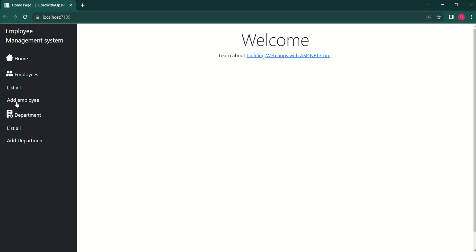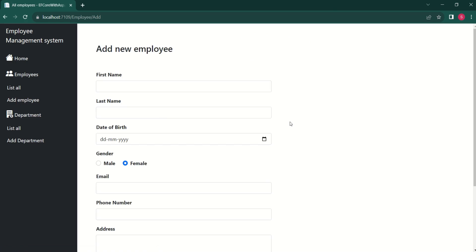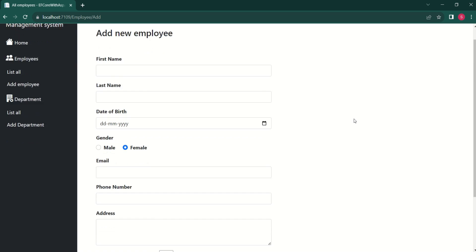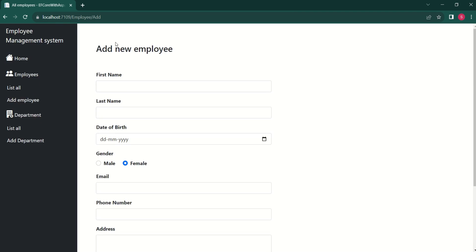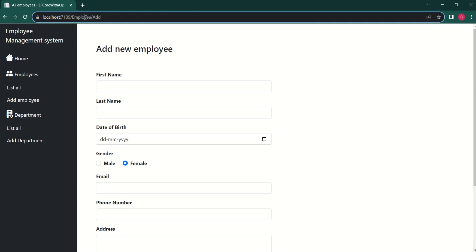This is our application. If I click on 'Add Employee', we get the form to create a new employee. This form is handled by the Employee controller and the Add action method.